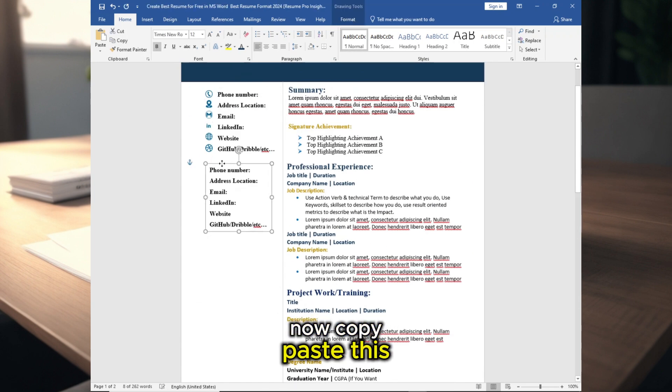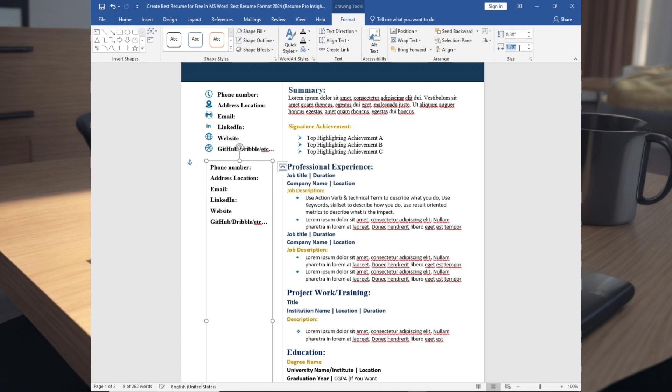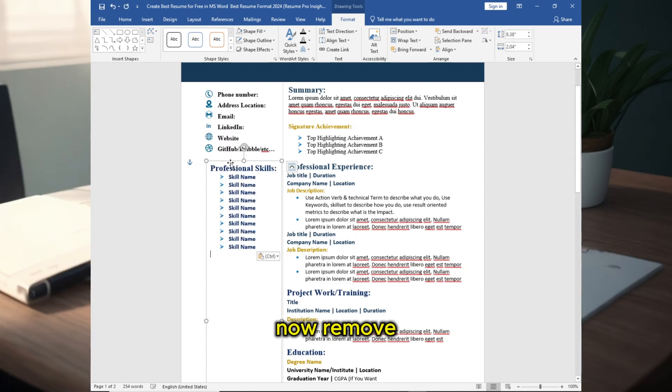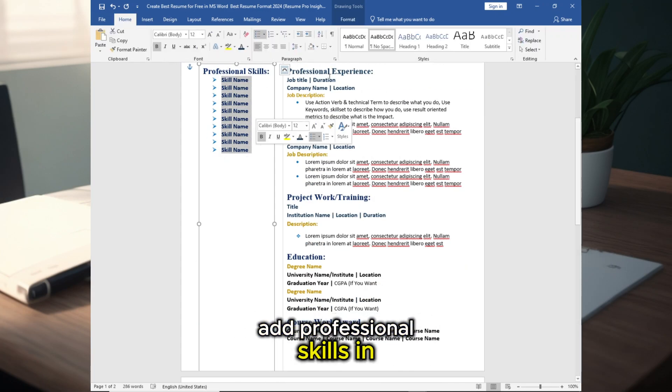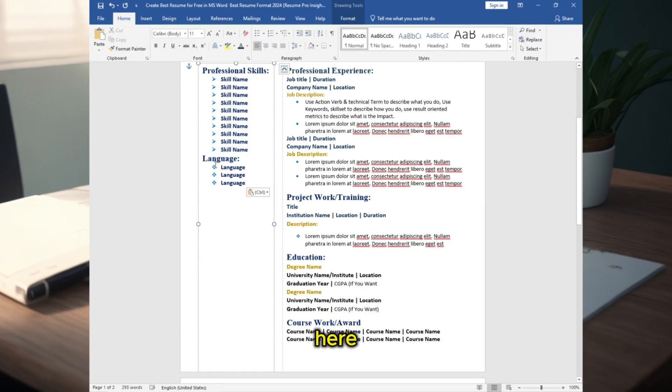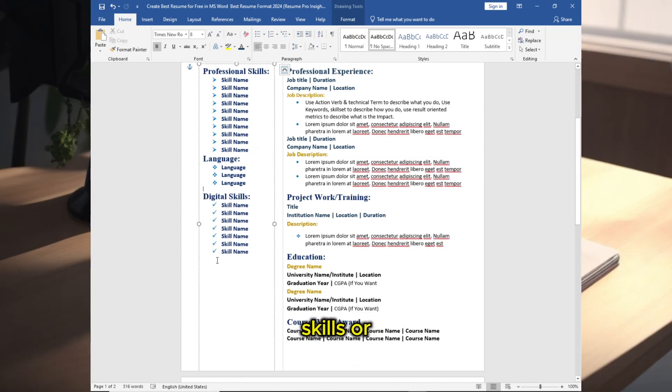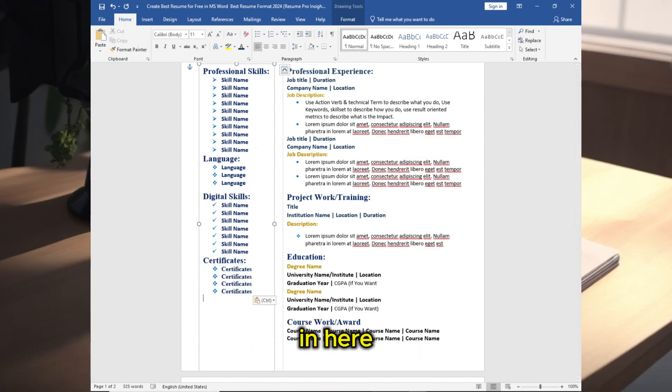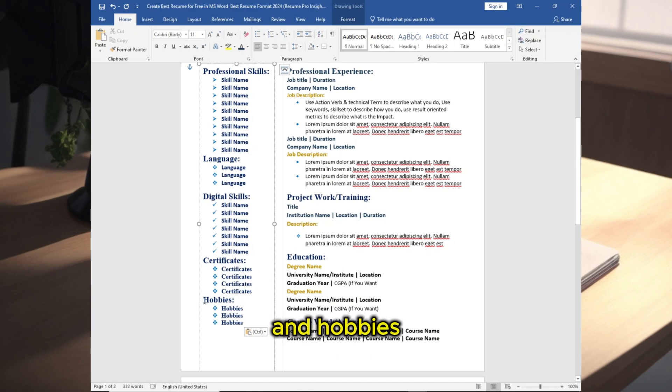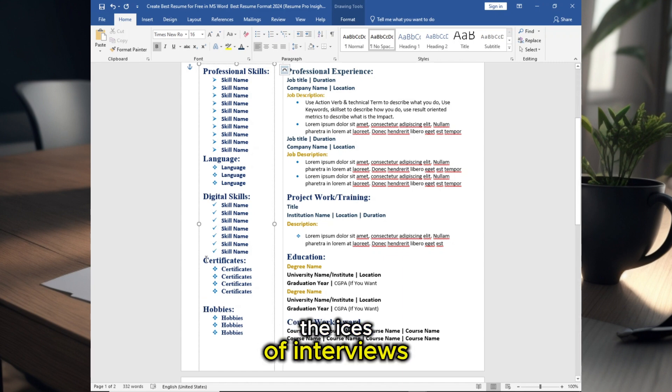Now copy paste this, adjust the size. Now remove it and add professional skills in here. Add language, add digital skills or tech. You can add certain questions in here and hobbies to break the ice at interviews.